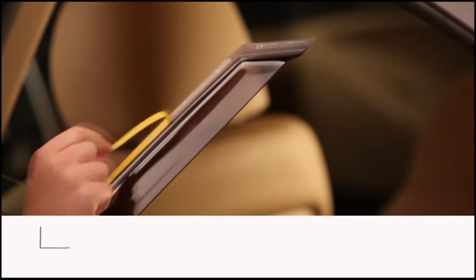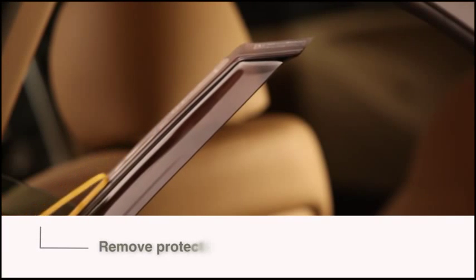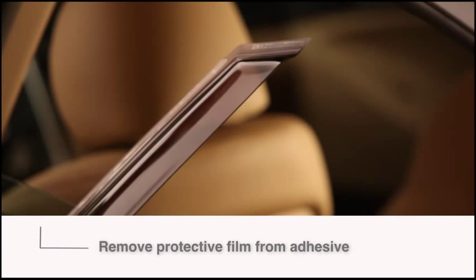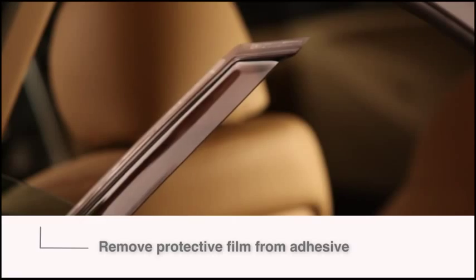If the machined flange of your deflector has an adhesive strip, remove the protective film from the adhesive.